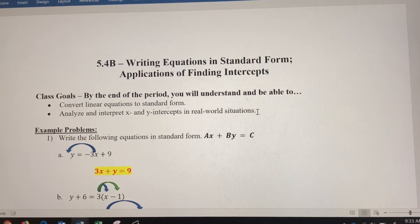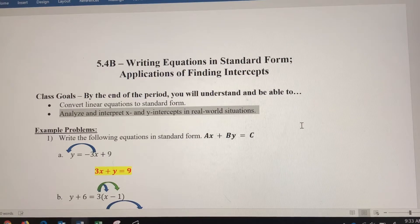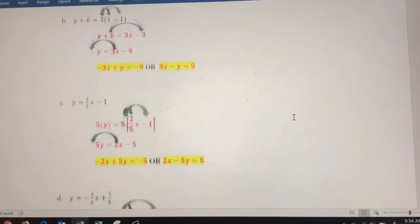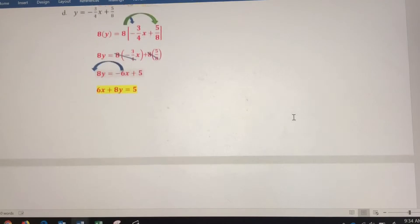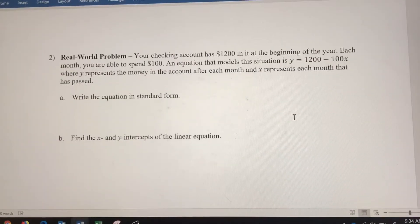In this video, we're going to be analyzing and interpreting x and y-intercepts in real-world situations. Let's scroll down to number two. We've got a real-world problem here.